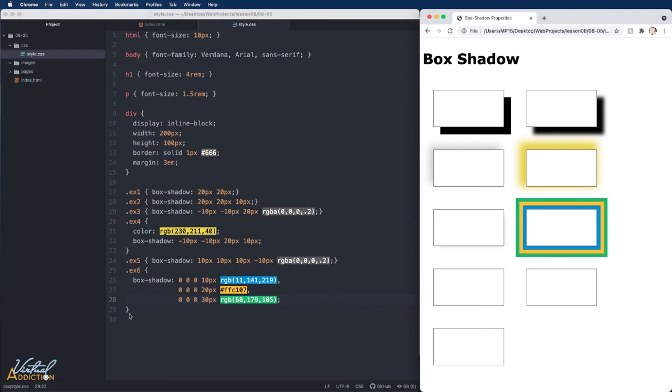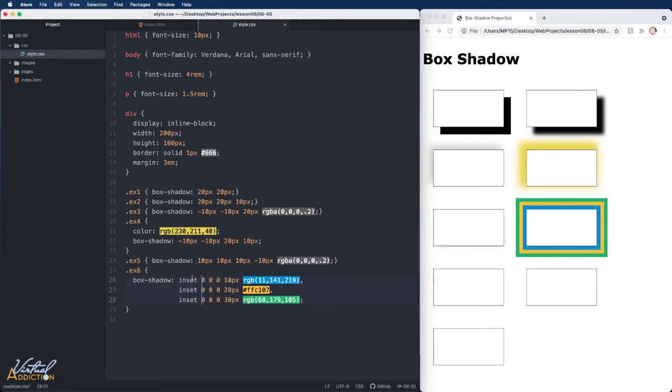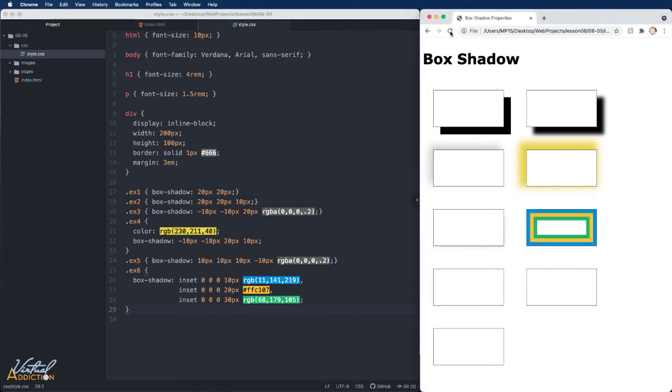If you want to prevent this from happening, you can basically change the position of the box shadow. So instead of being on the outside of the box, we can put it on the inside of the box. To do that, we would go ahead and we would add the inset keyword to the beginning of each of these definitions. If I refresh, you can see how now the box shadow is on the inside of the box. The box itself does not change in size at all, but the box shadow will just appear on the inside.